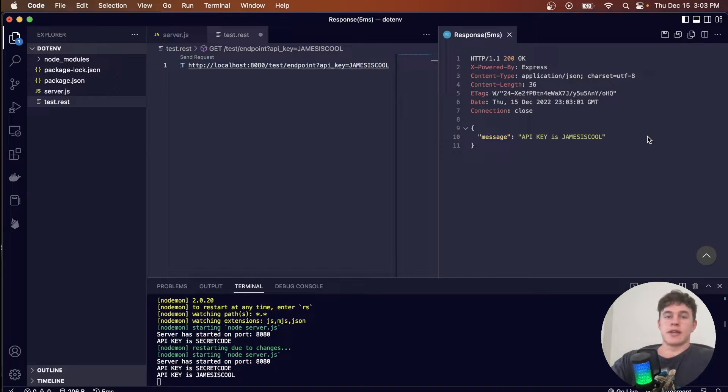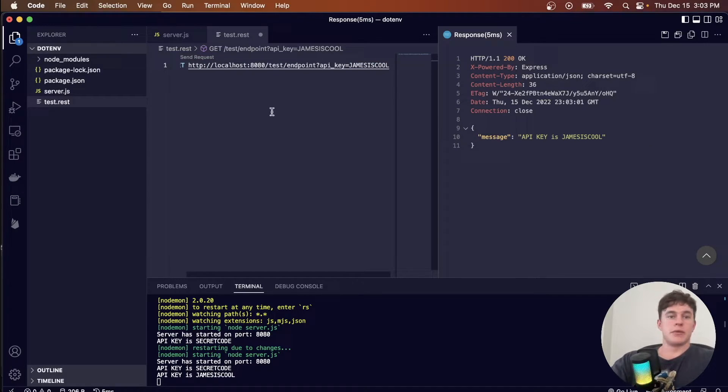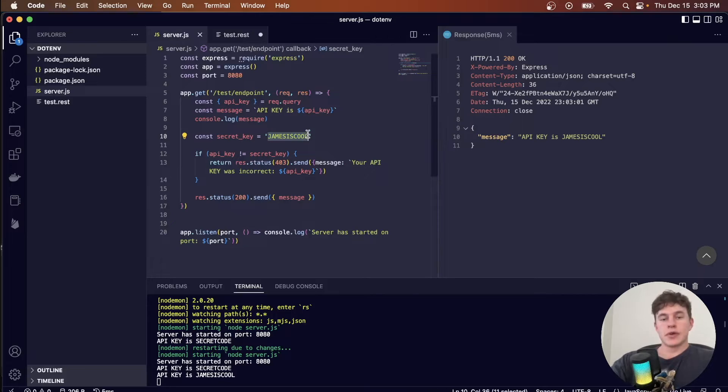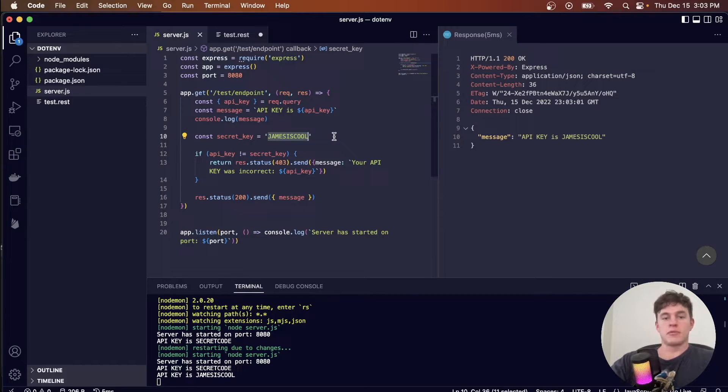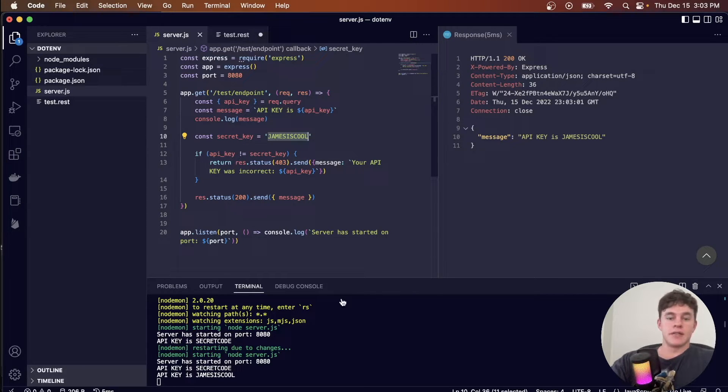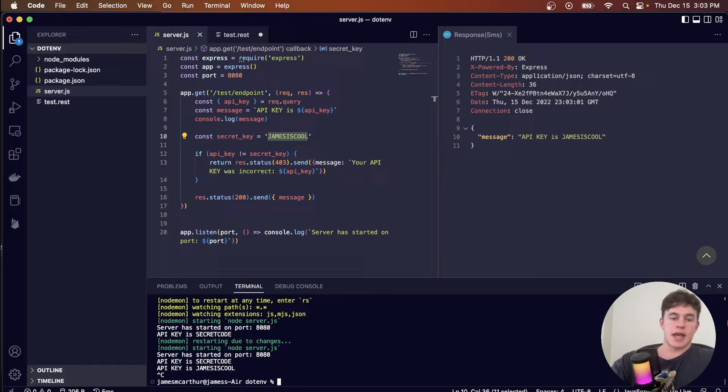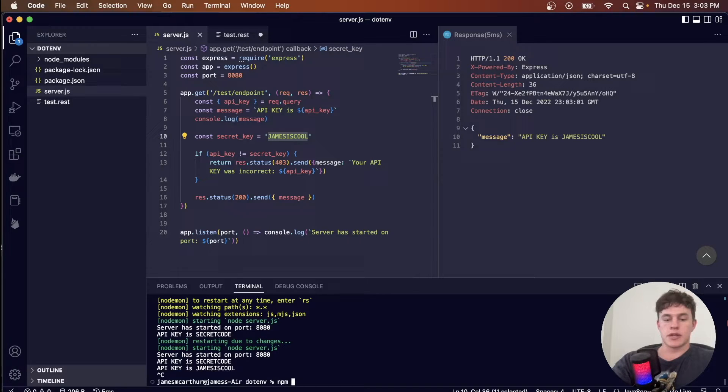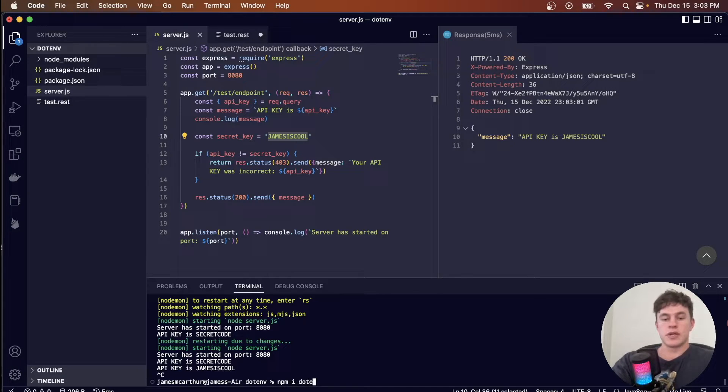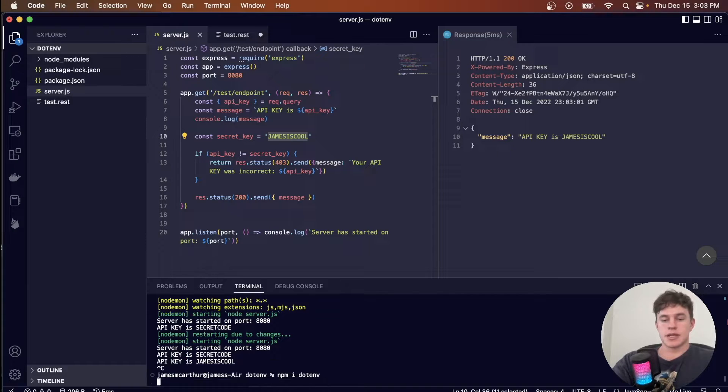So the solution to our problem here is multi-part, the first is a beautiful package called dotenv, so I'm going to type npm install dotenv, just like that.